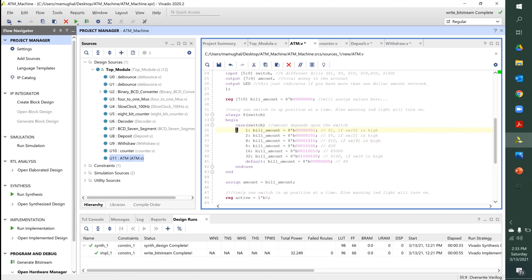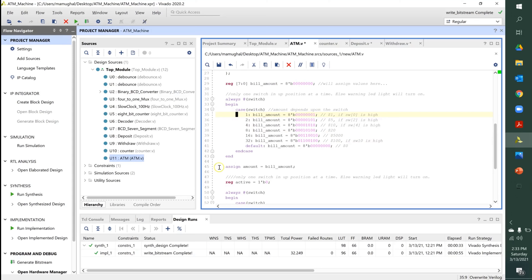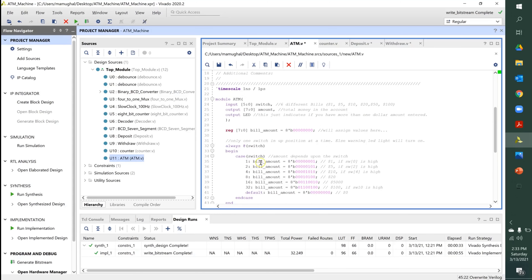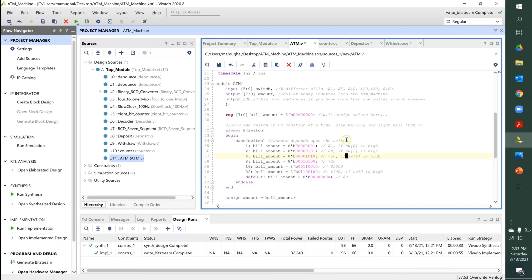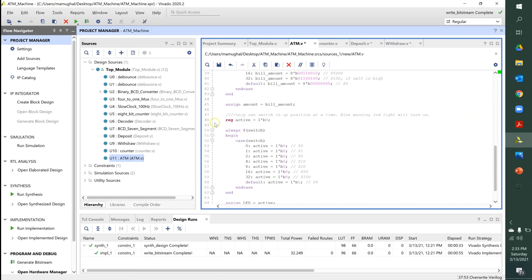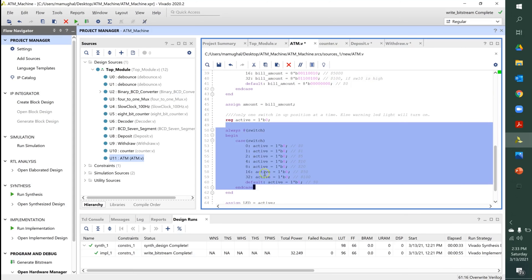By default, nothing has been inserted into the ATM machine. So those are the six different dollar amounts that can be inserted for deposit or withdrawal. Finally, we assign 'amount' to 'bill_amount' — whatever is inserted gets stored into the output variable 'amount,' representing the dollar amount inserted into the ATM machine.